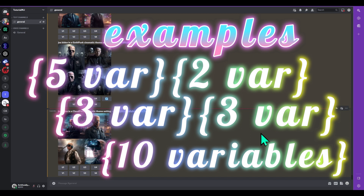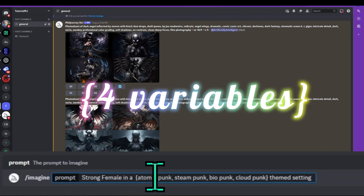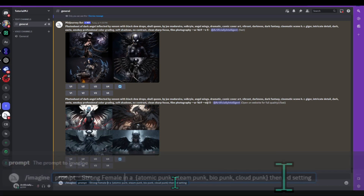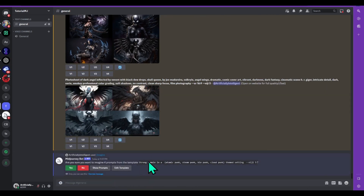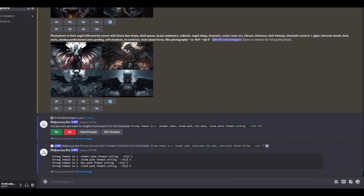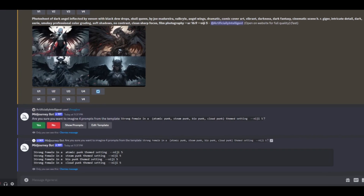You can experiment by putting more keywords in the brackets, but remember you're limited to 10. It has to be on fast hours and you can only use it on standard and pro plans right now. Another way to use it is by putting something like 'strong female NA' with just one set of curly brackets containing: atomic punk, steampunk, biopunk, cloud punk. It's going to execute all of these without multiplying by anything else. It'll ask if you want to make four prompts and basically combine the normal prompt with each style — that's probably the simplest way most people will use permutations.